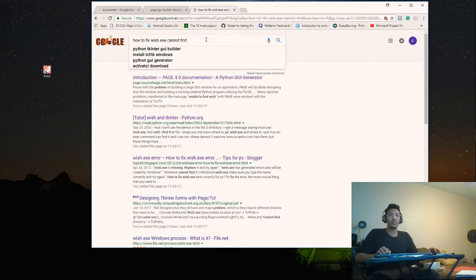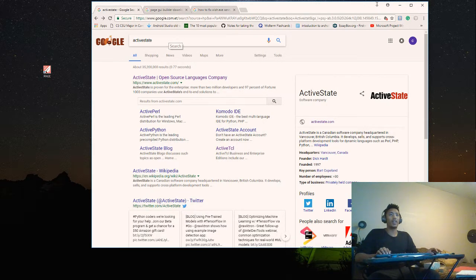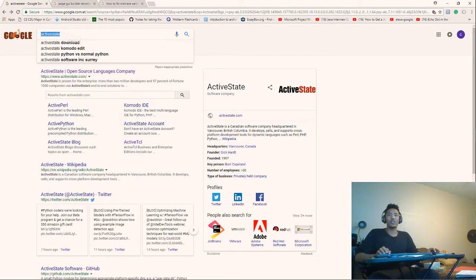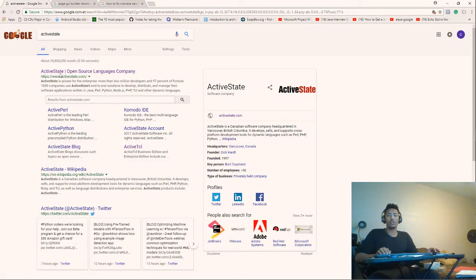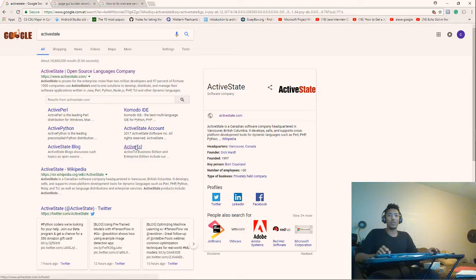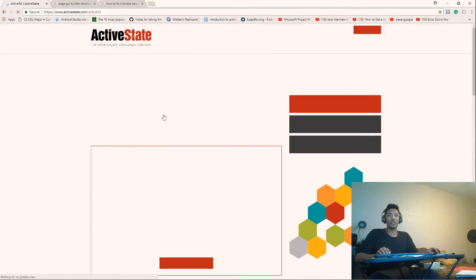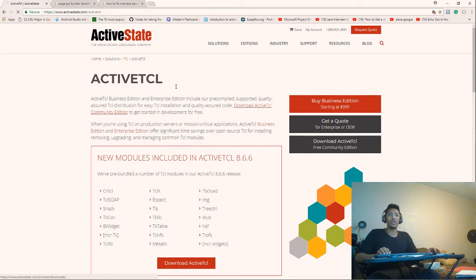To fix this error, it's easy. Just go to Google and search for ActiveState download. It will show you links for the ActiveState open source language company. From there, go to ActiveTcl and it will show you the ActiveTcl page.